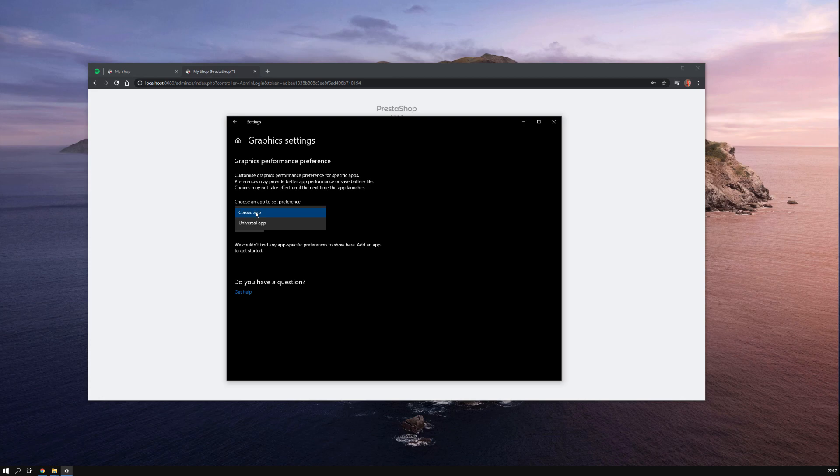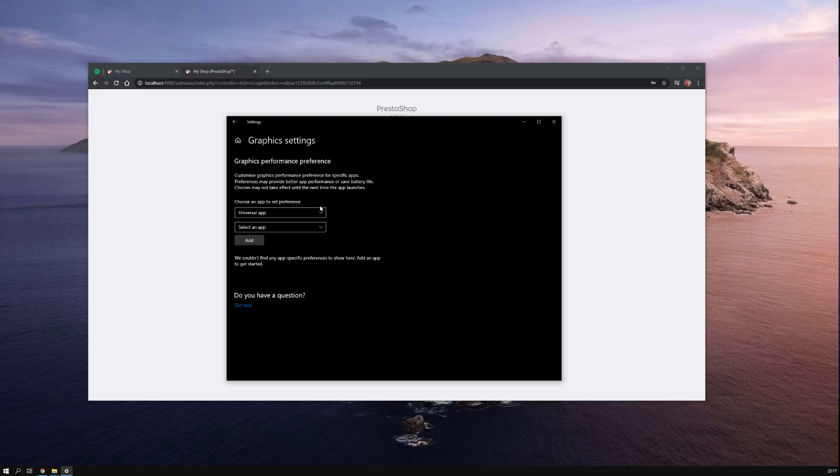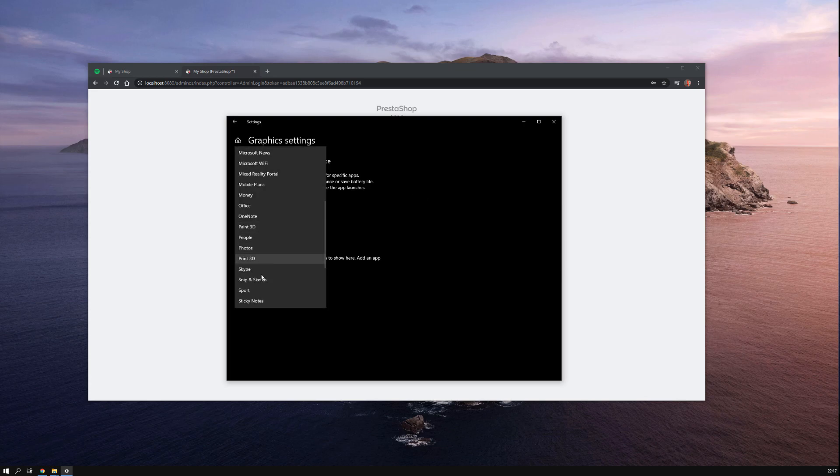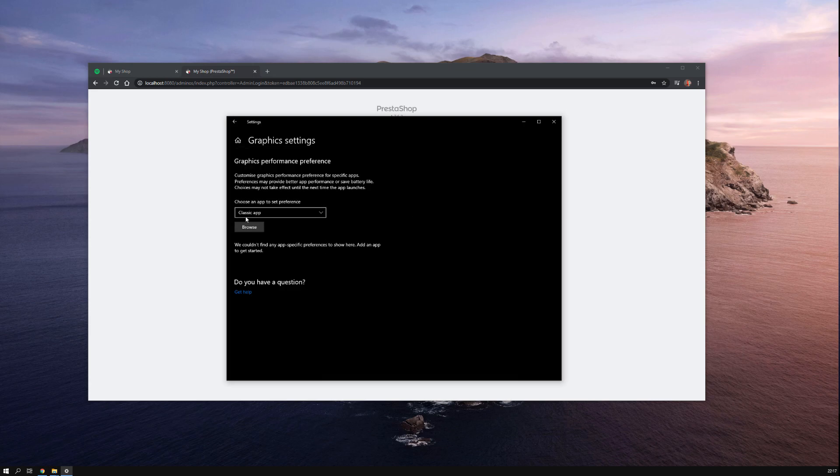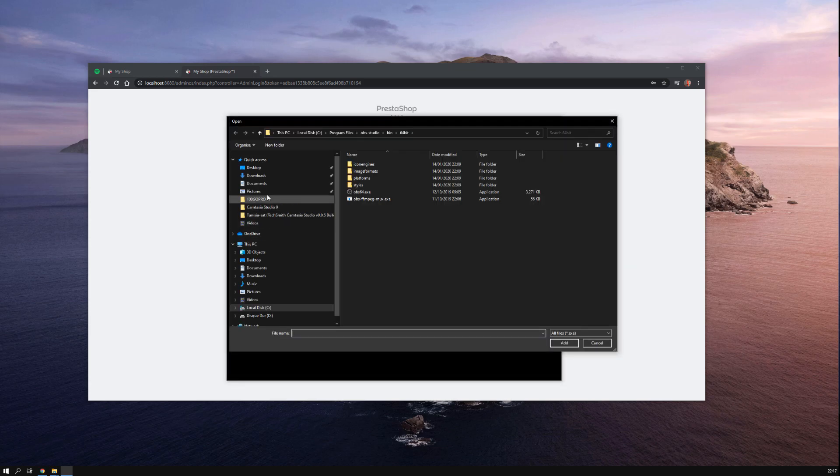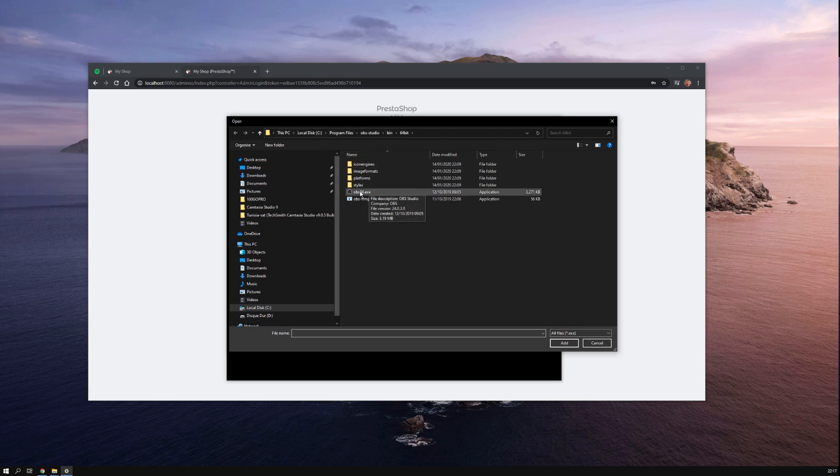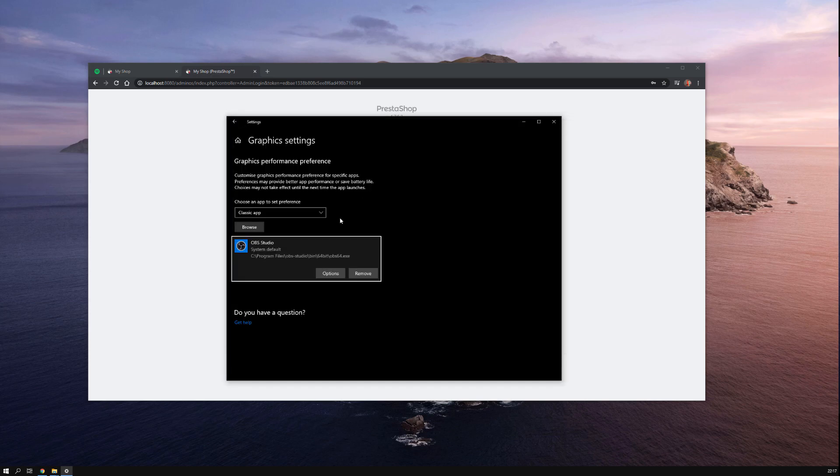Just select classic app, go ahead and browse. You have to point yourself to the folder where OBS is installed and select the executable file.